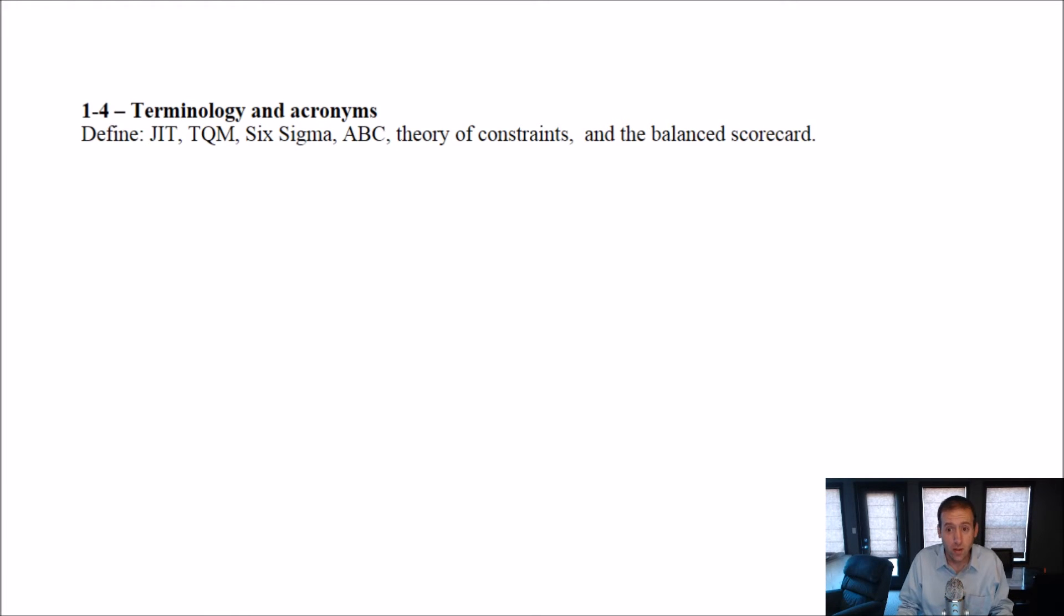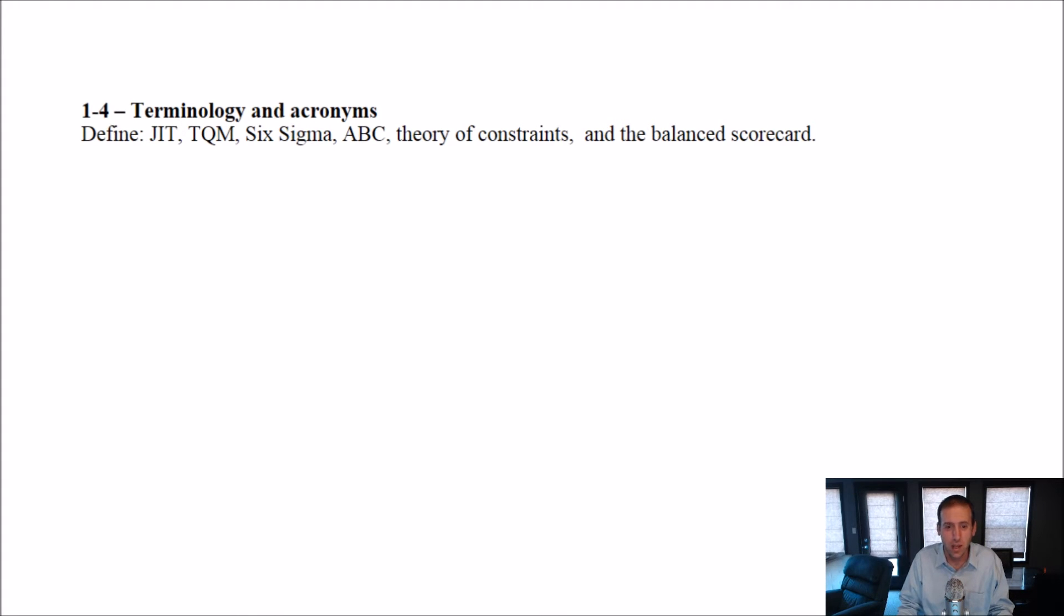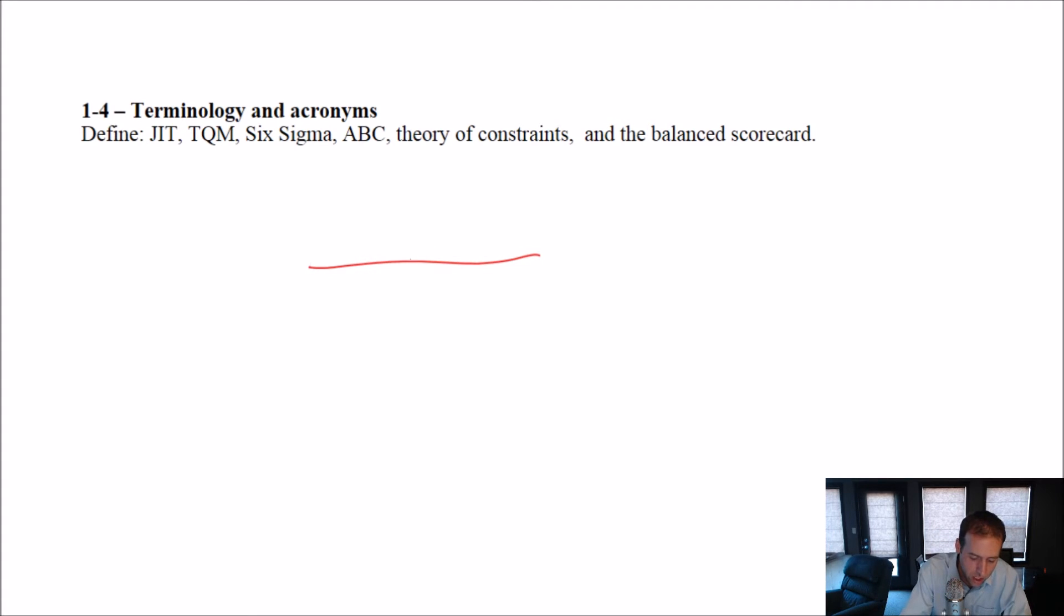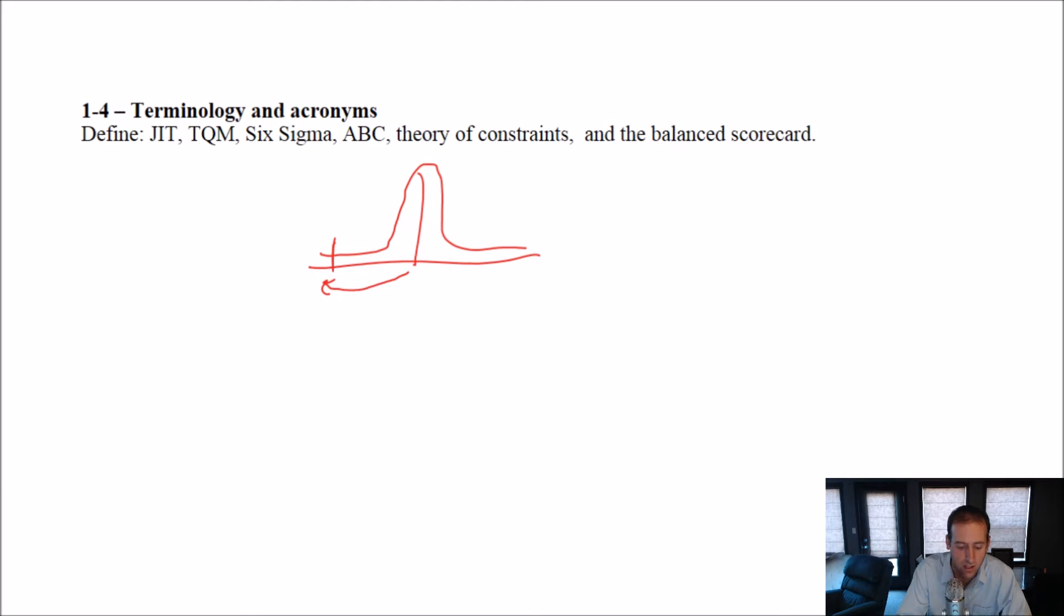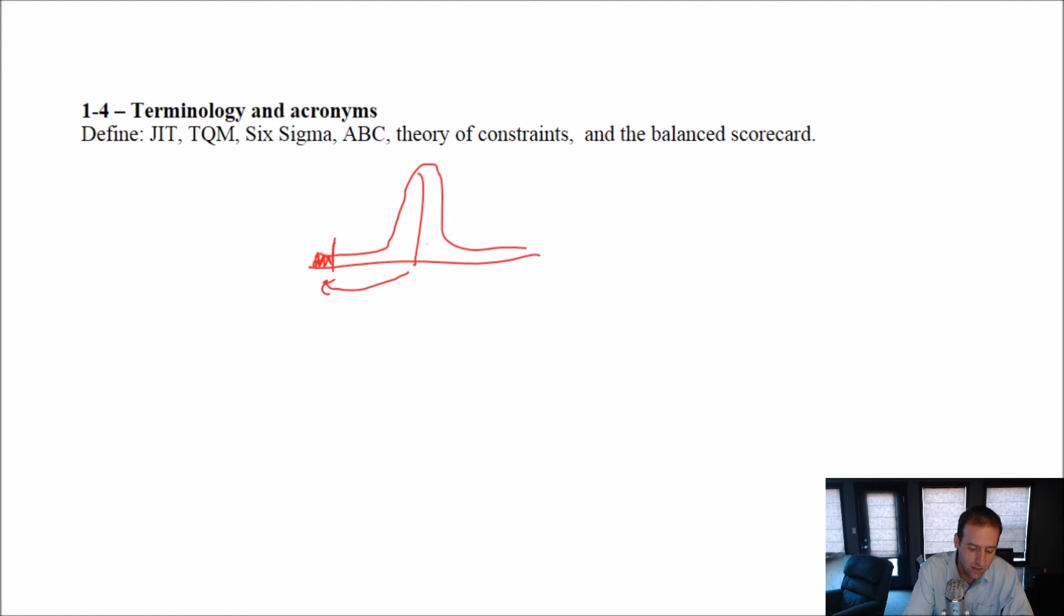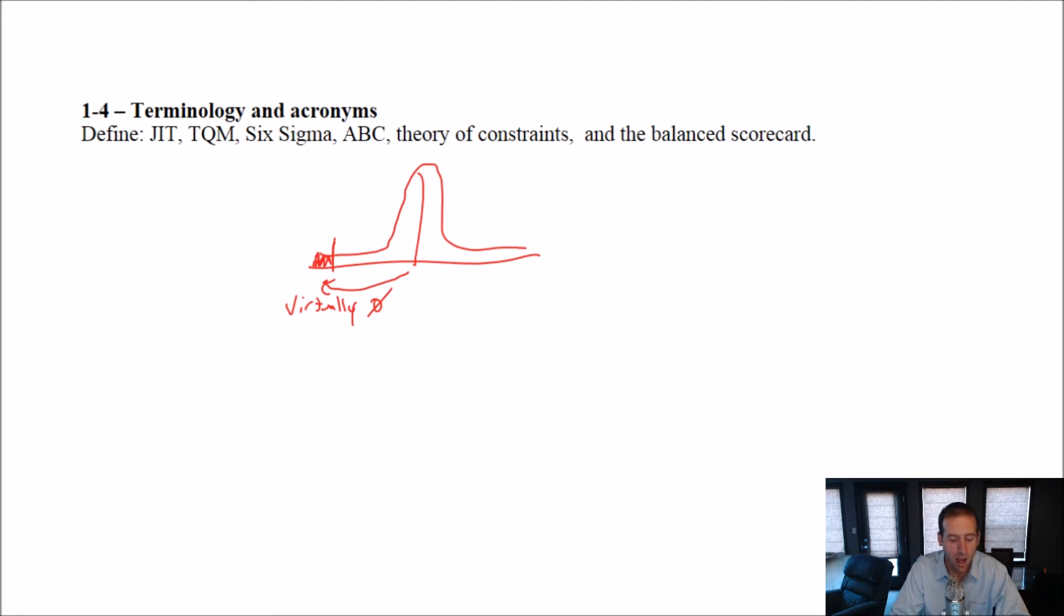TQM and Six Sigma are related. TQM stands for Total Quality Management. Six Sigma refers to a standard deviation chart. This is a normal curve. Six Sigma means it's six standard deviations, which is way down here somewhere at this end of the normal curve. Basically, it's saying if we have this many mistakes, six standard deviations from the mean, it means we're going to have virtually zero. TQM is going for the same thing, Total Quality Management.